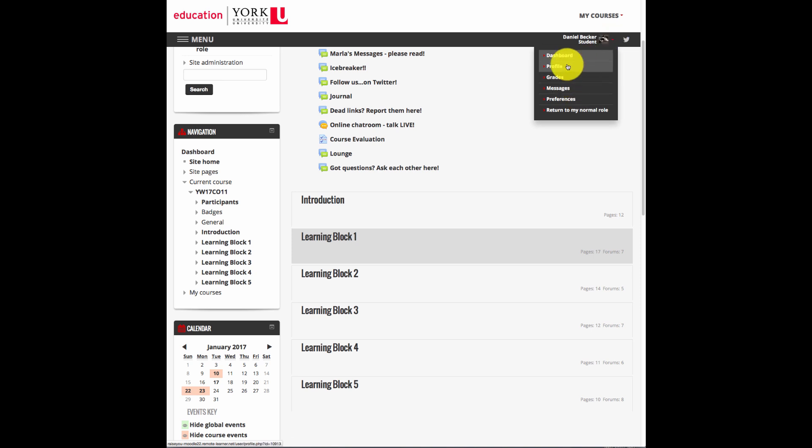For quick access to your other courses, above your name in the top right hand corner is the My Courses drop down menu.